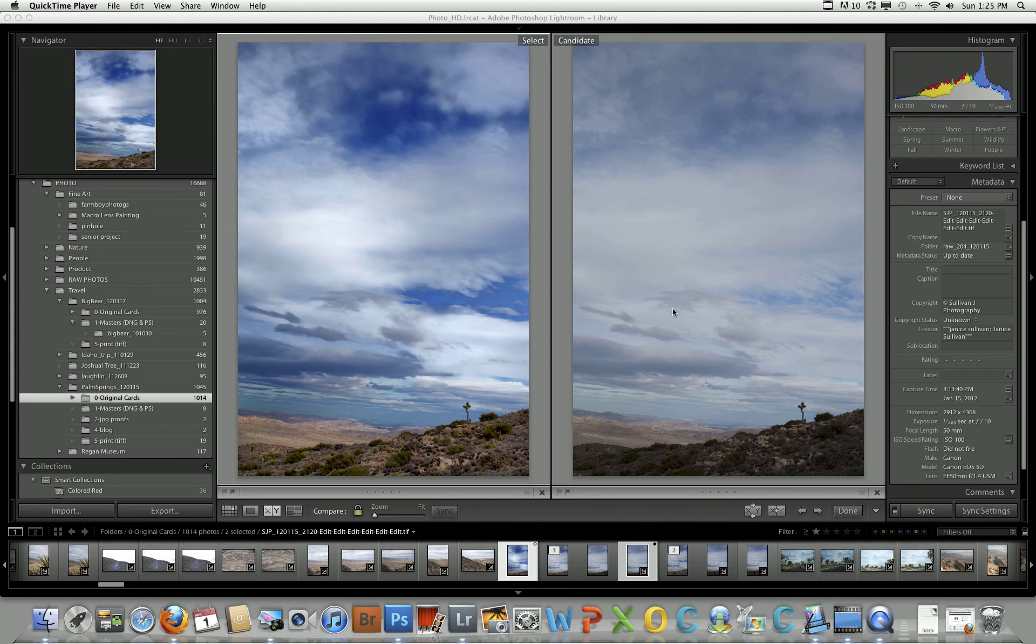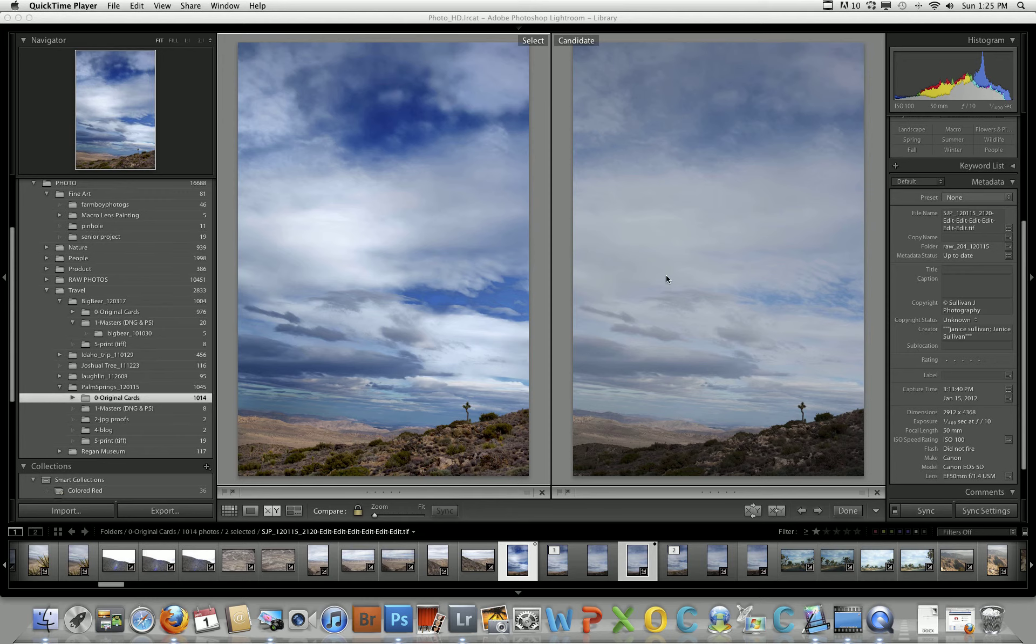Hi everyone, this is Janice Sullivan from Sullivan J Photography. I'm going to show you how to quickly improve an image with Nik Software Viveza. This is the before image and this is the after image.